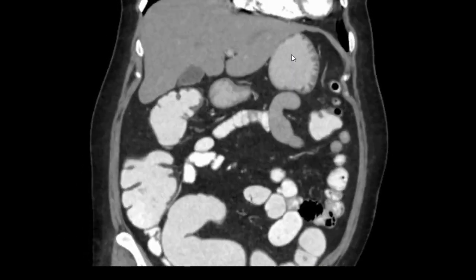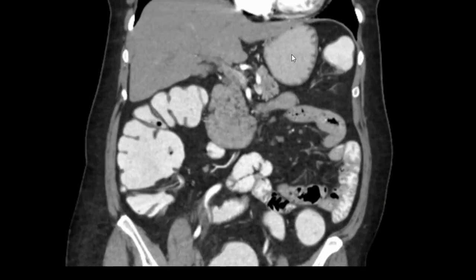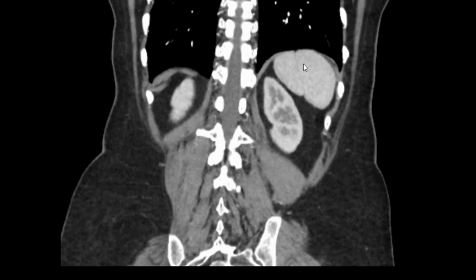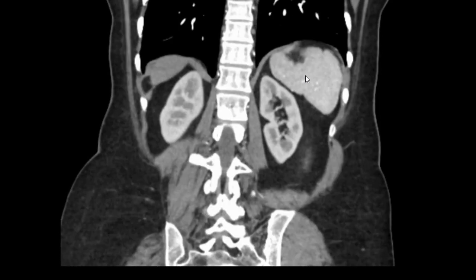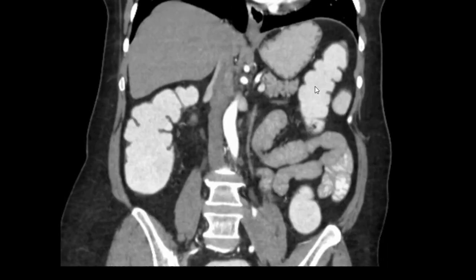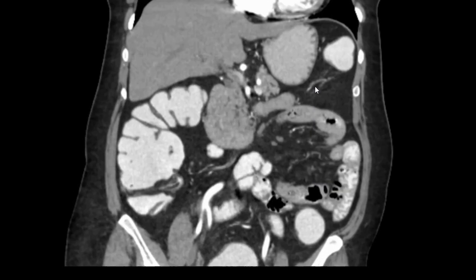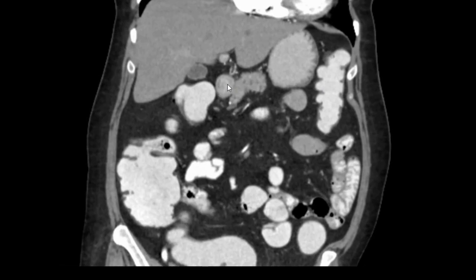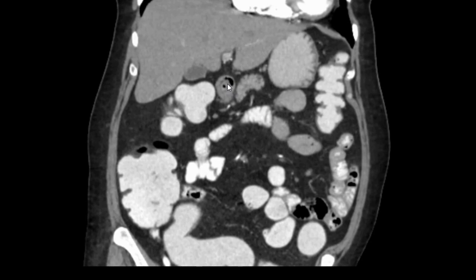To the left of the stomach we had seen one structure which is posterior. As we go posterior, this is the spleen — towards the posterior abdominal wall. You can see the spleen and both kidneys: the right kidney which is slightly higher, and the left kidney and the spleen. This is spleen, left kidney, right kidney in the coronal view.